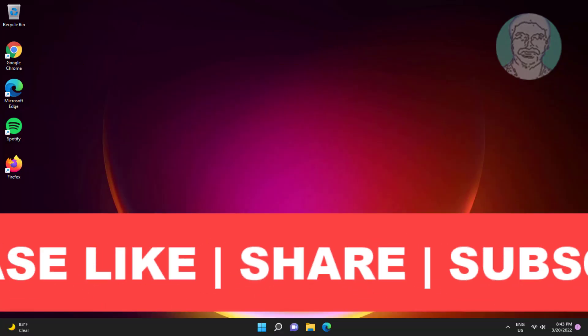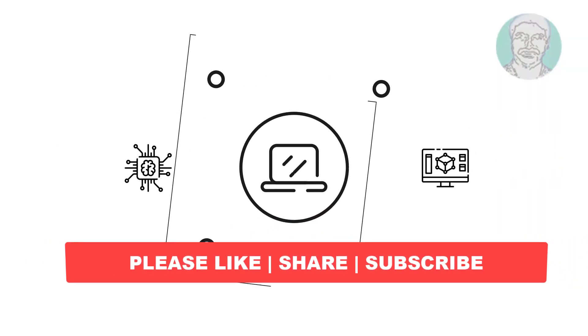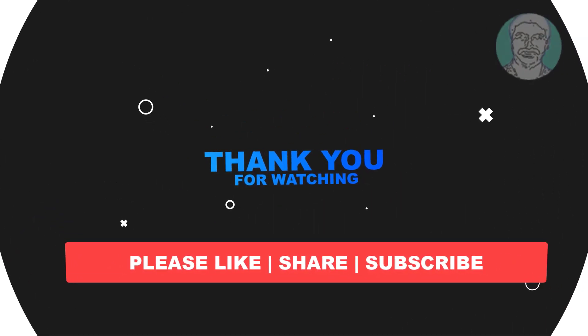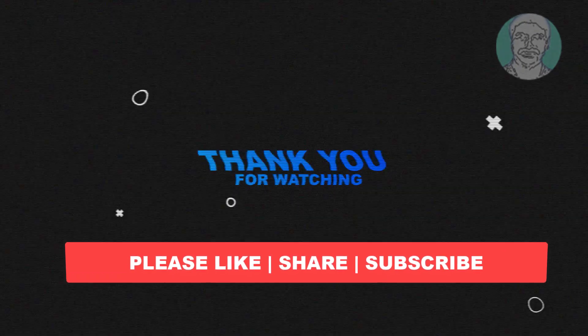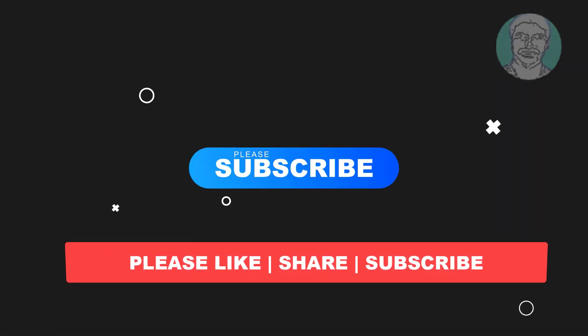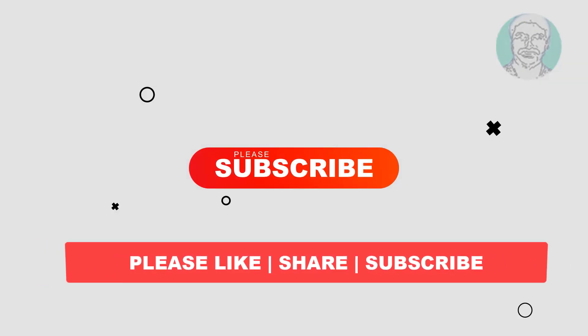I hope this video tutorial helps you. Please like, share and don't forget to subscribe to my channel. Thank you very much, see you next video.